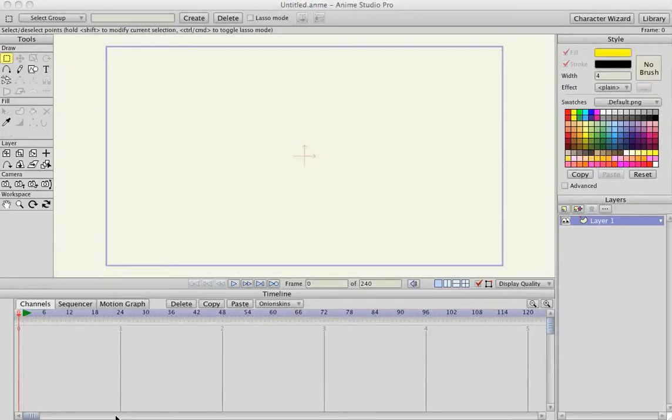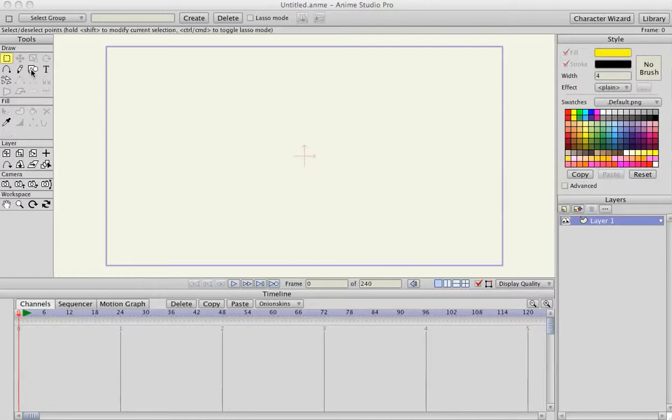Okay, this is a beginner's tutorial on how to animate a character right away without knowing anything about Anime Studio. This is the start screen when you open it up. This is the icon you want to click on.